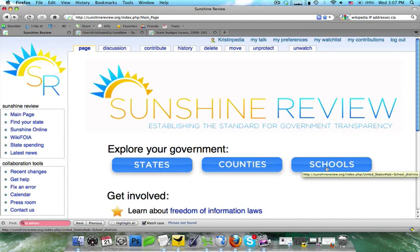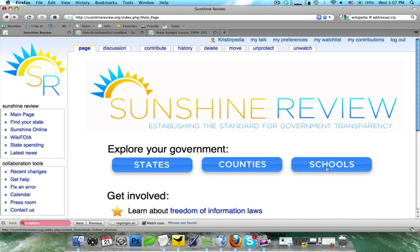Hi, this is Kristenpedia with Sunshine Review's free tutorial series. In this tutorial, we're going to discuss the different ways that you can format text on a wiki. This is going to include things like bolding, creating bullet point lists, numbered lists, or even block quotes.